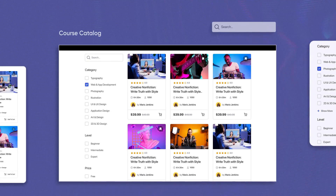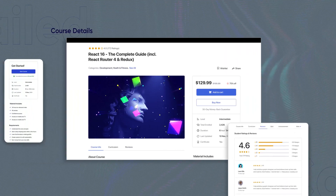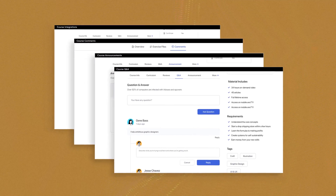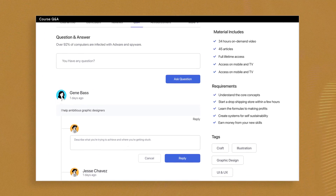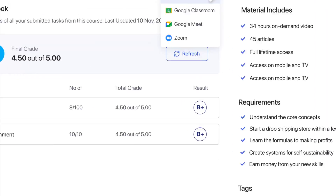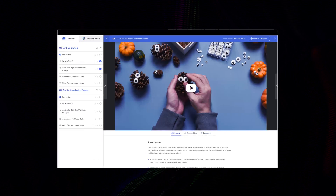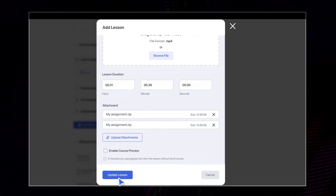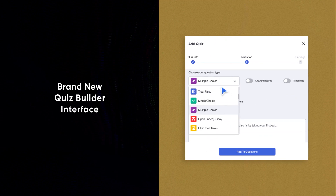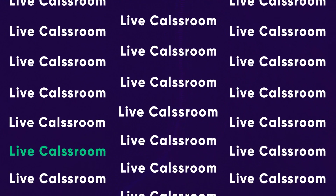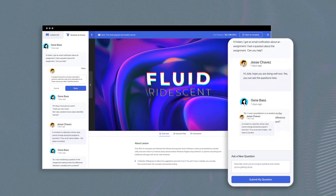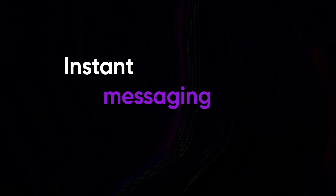Skyrocket the sales with a revamped course catalog and a highly detailed course page containing extensive information such as QA, announcements, comments, integrations, and more. Create highly engaging lessons with the help of powerful multimedia support and a brand new Quiz Builder interface. Give your students a feel of the live classroom by assisting them with an effective QA section, which is very much like instant messaging applications.